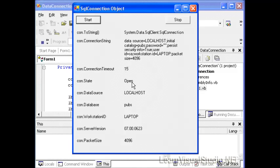The next state is the open state, where we're at right now, where it's open but idle. Then there's the state of fetching, when the connection is actually retrieving data. Or the executing state, whenever the connection is executing a command like an insert or an update. And then there's also the closed state, which is after you've closed the connection down.